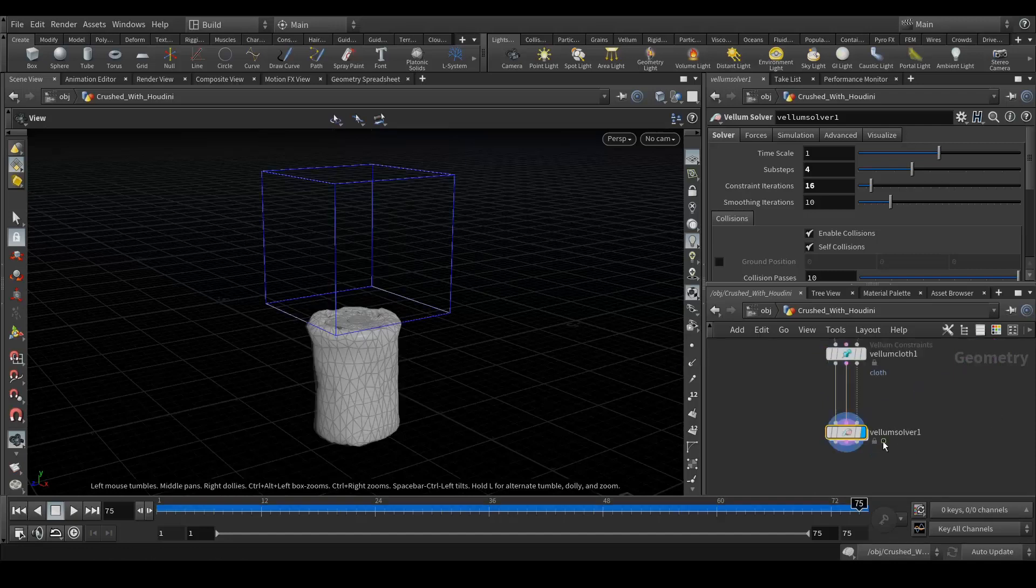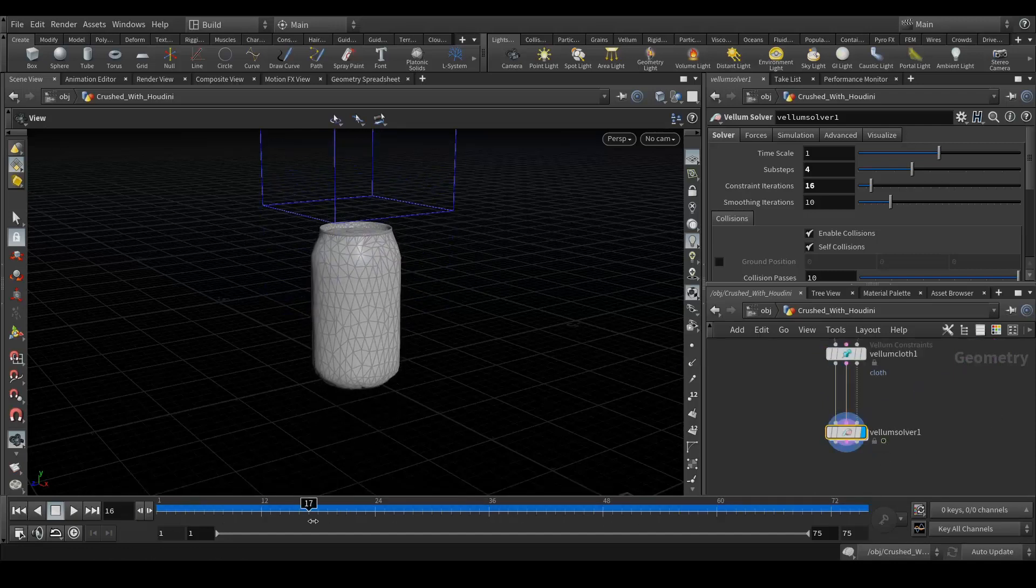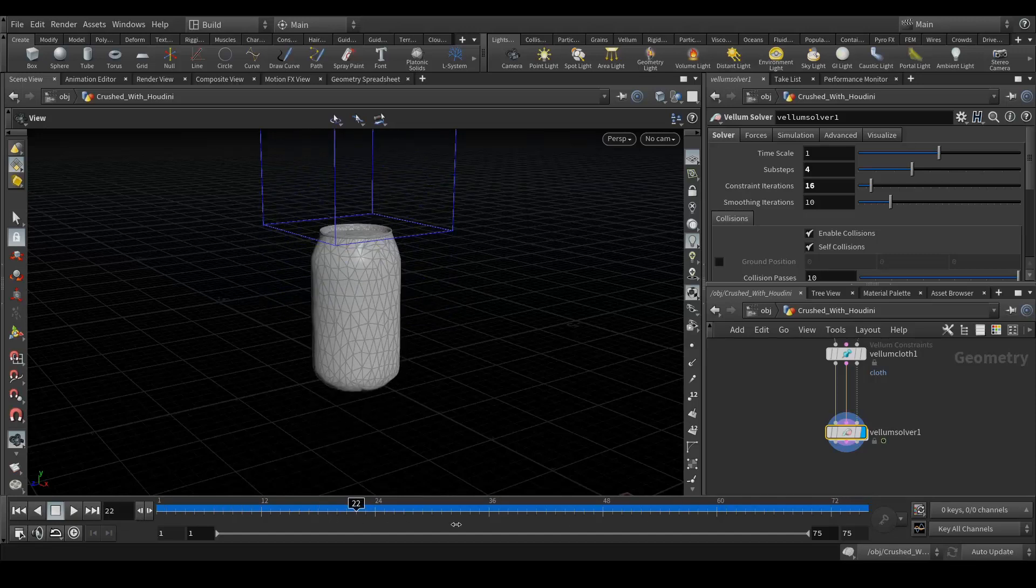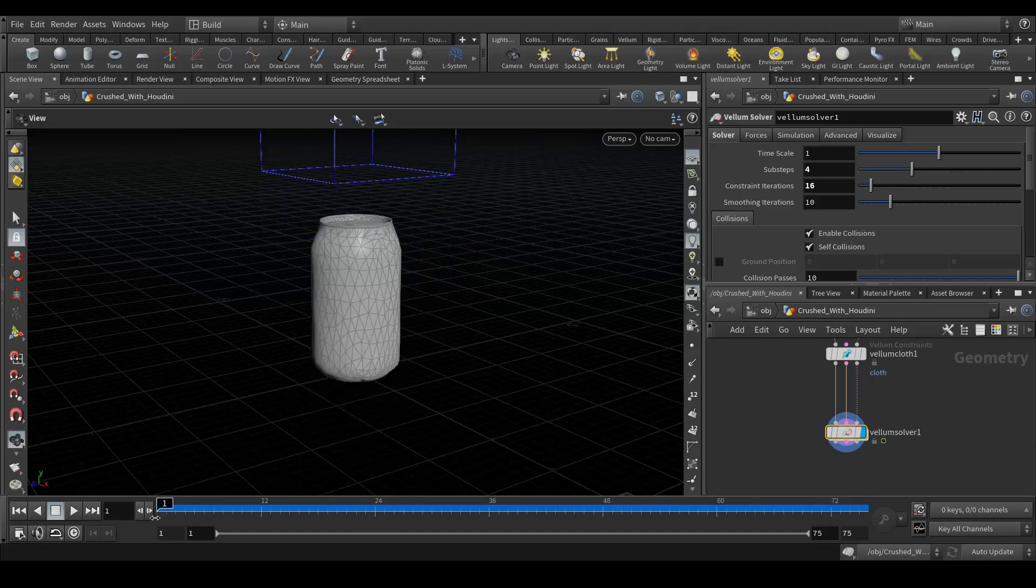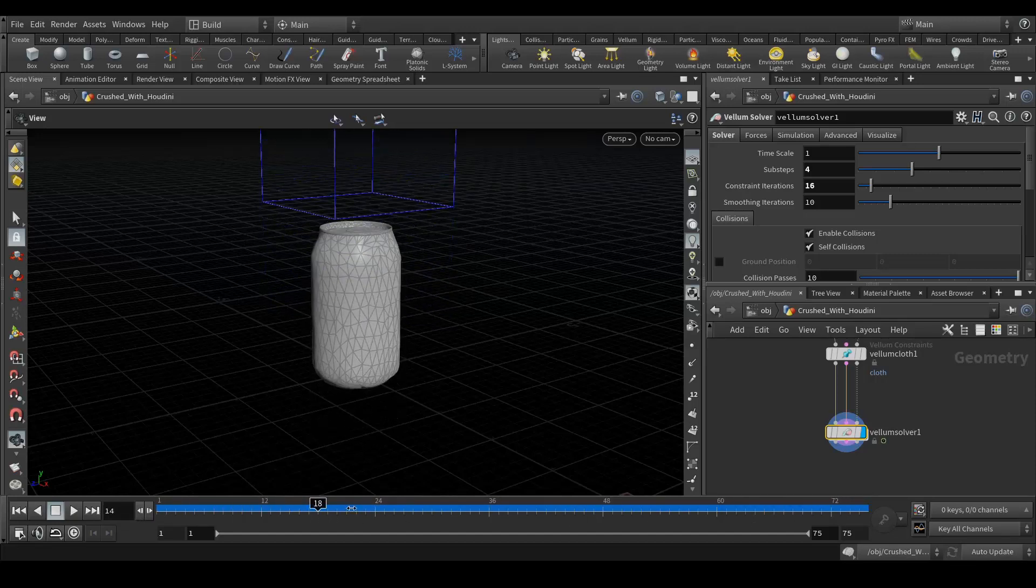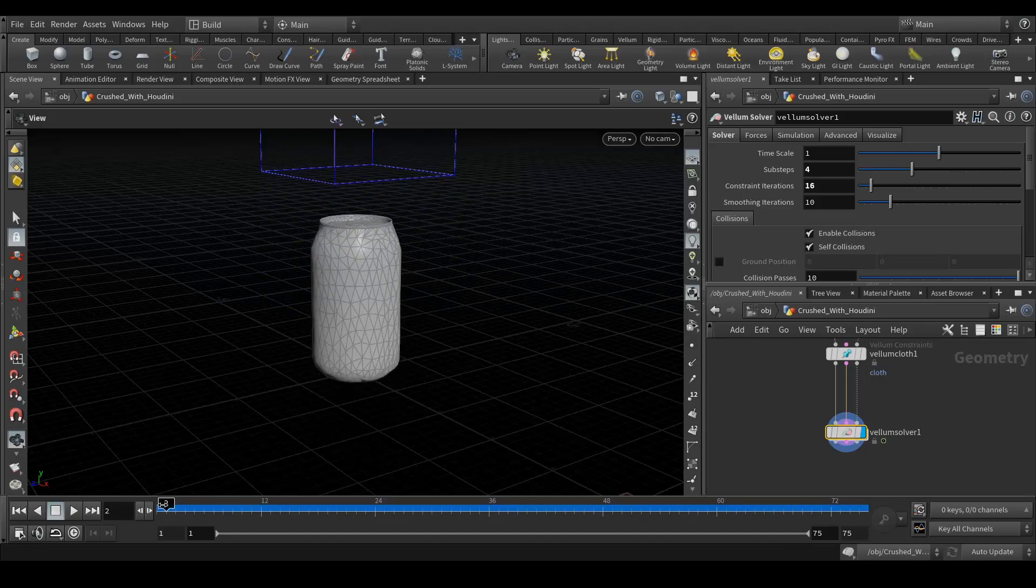So our caching is done and now I can see there are a few things which are not going right. So let's fix that. First of all we don't have a grounding, another thing is we need to change plasticity hardening value.